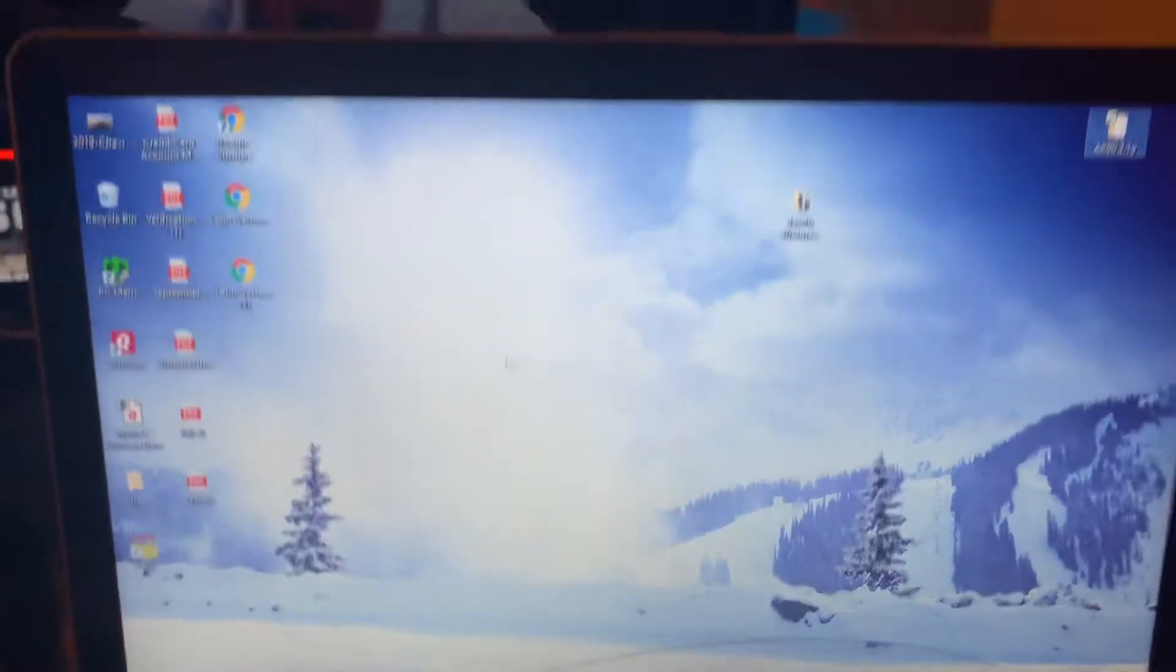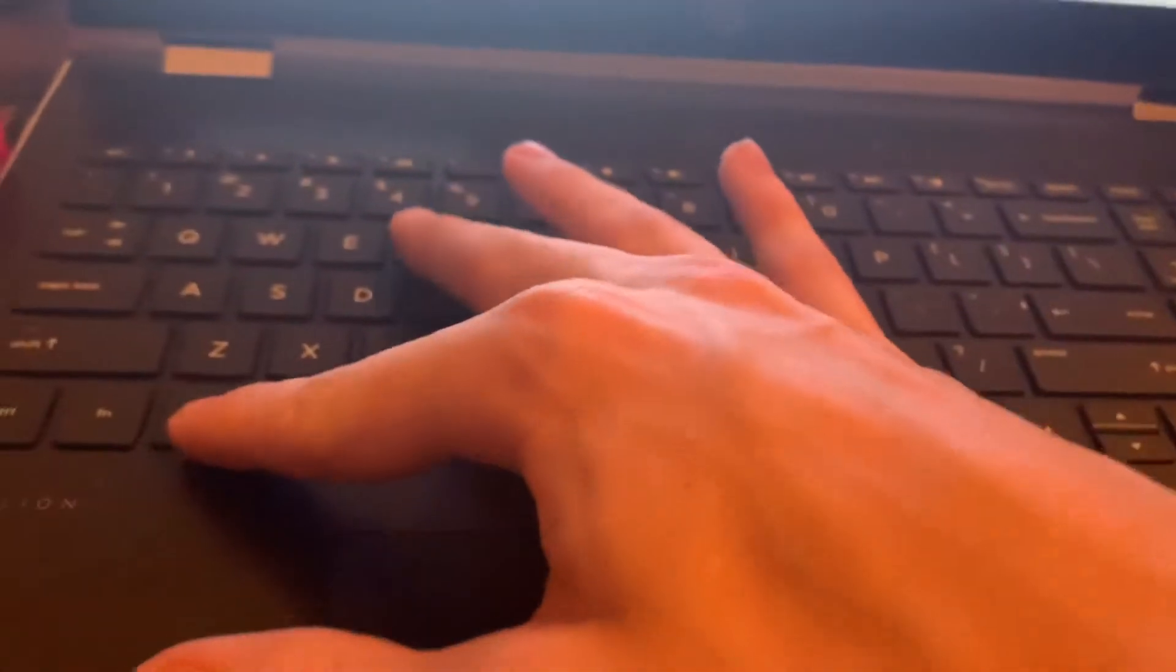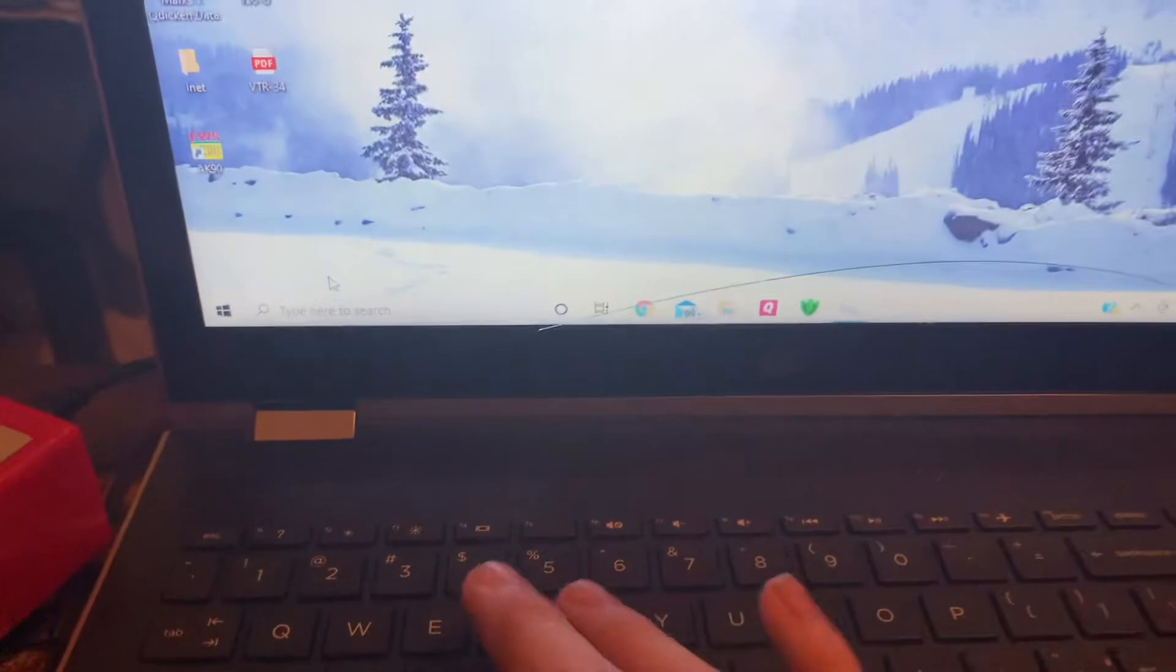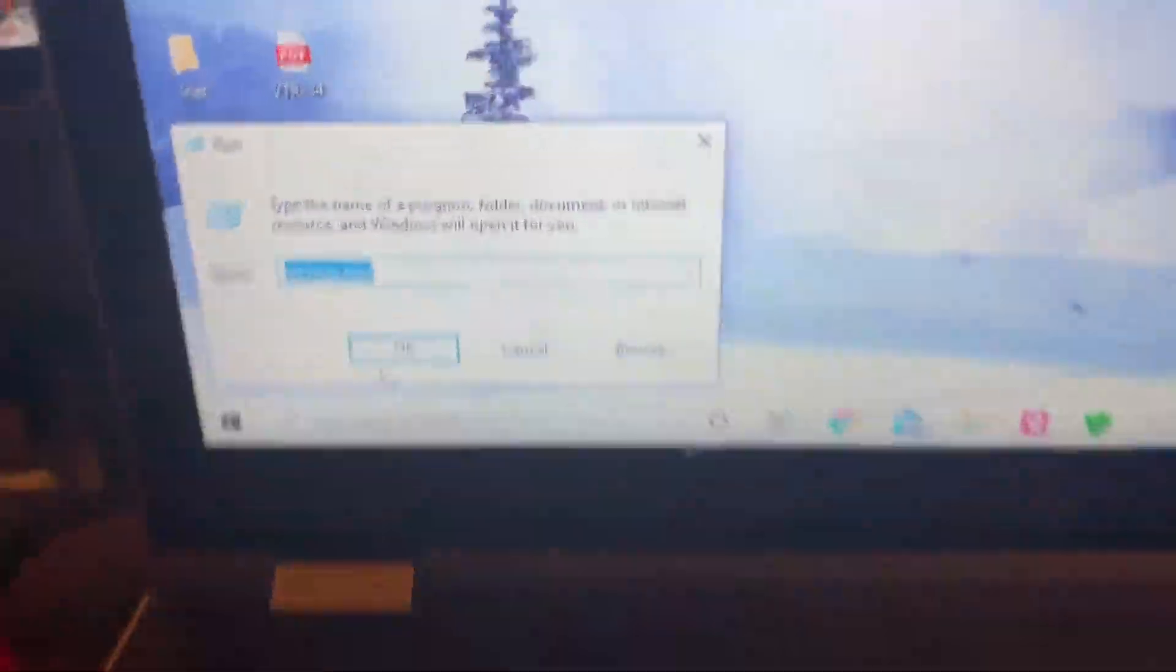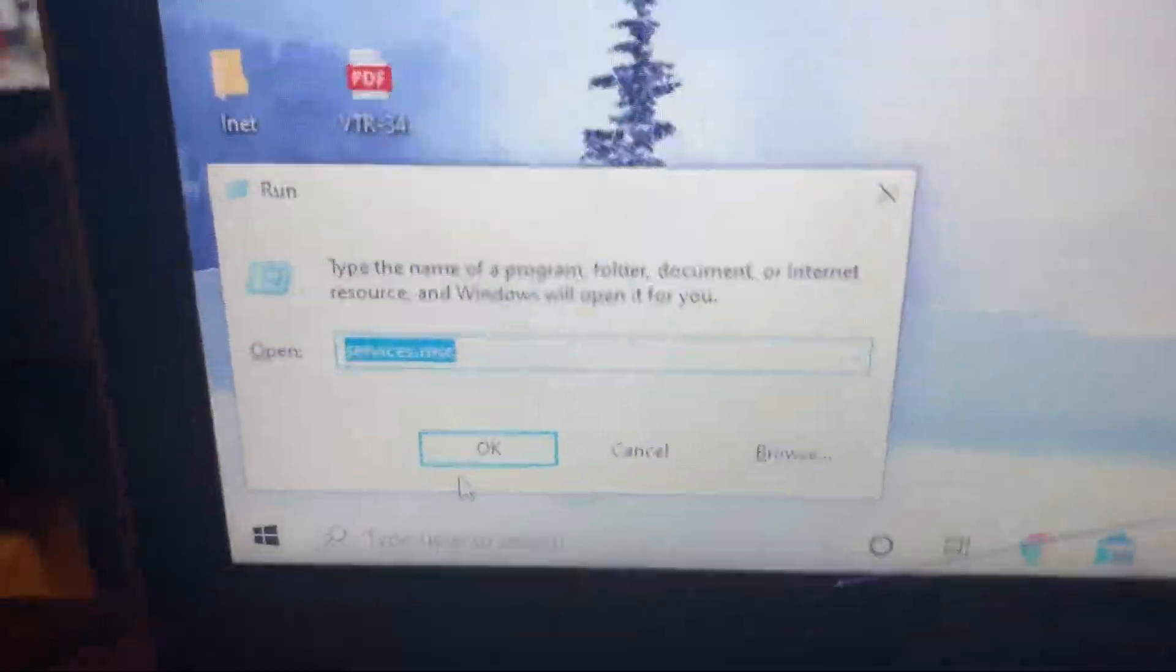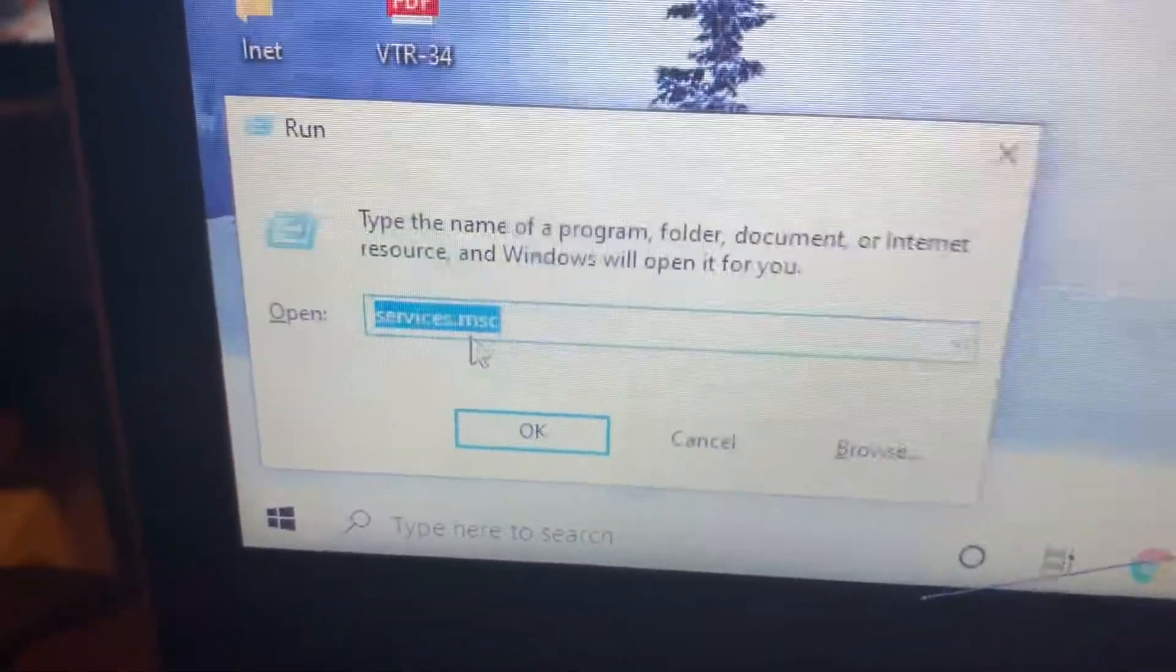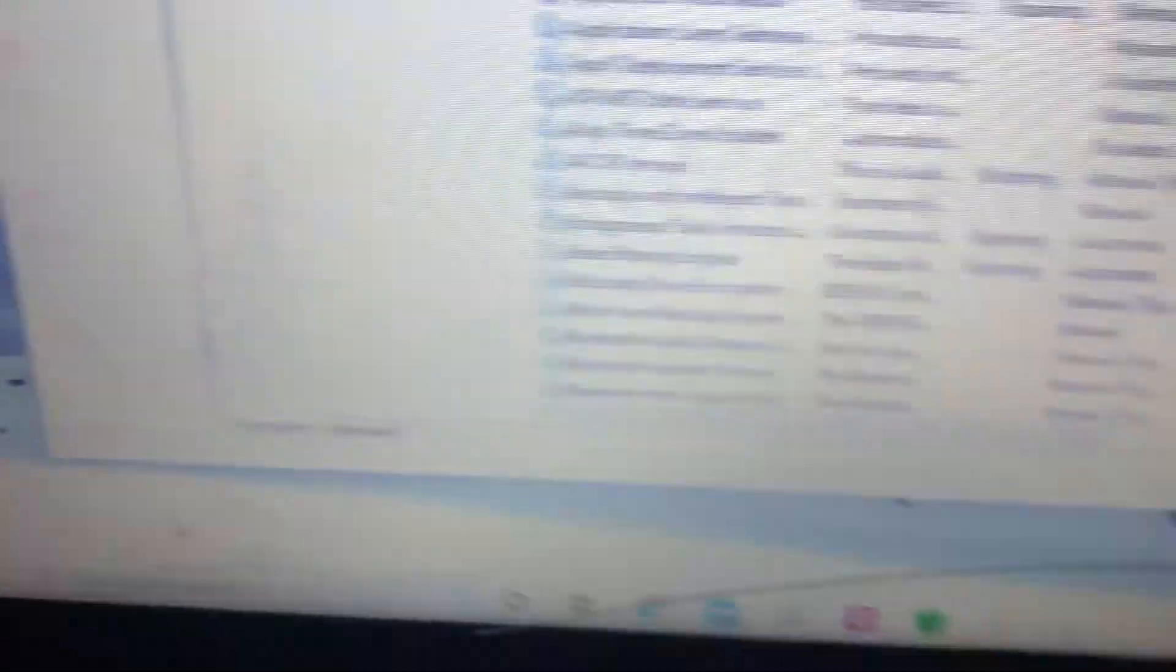So to fix that you're going to click the Windows key and the R key at the same time. That's going to bring up this page. You type in services.msc, click OK.